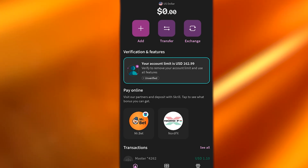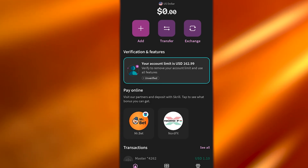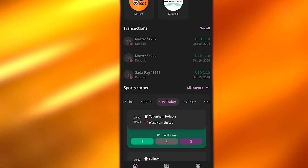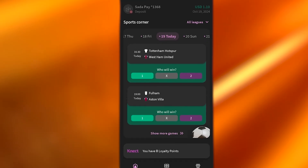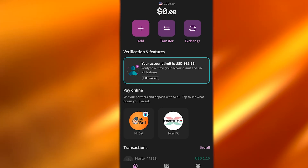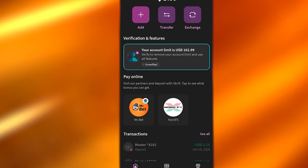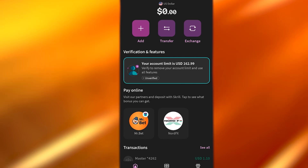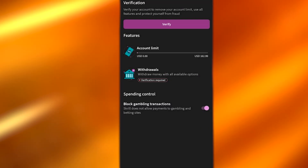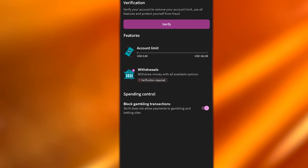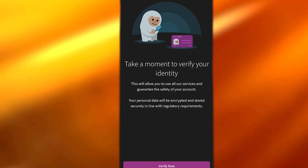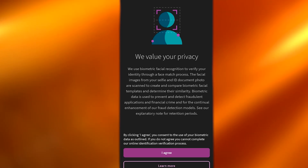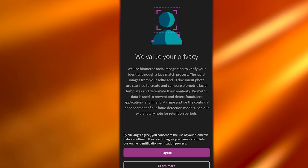The mobile app looks very similar to the web application. You have the Add button, Transfer, Exchange, and you can see the account limit isn't verified yet. At the top are options to add funds, a verification option, and Pay Online. If you tap Unverified, you'll see the Verify button and withdraw money options — though you need to verify first. Tapping Verify takes you to the identity verification screen.